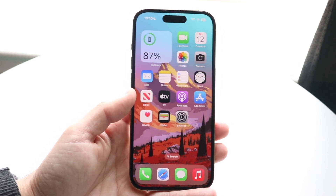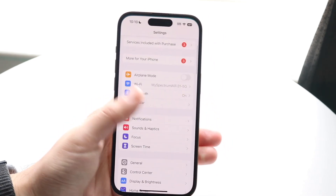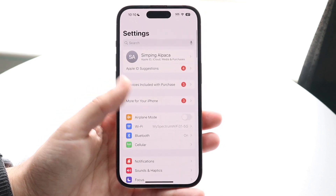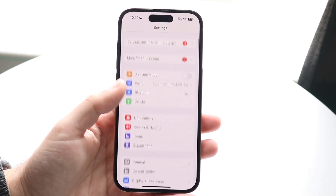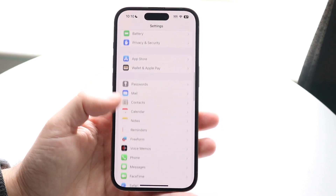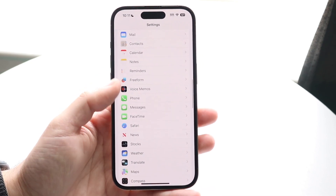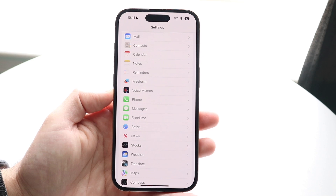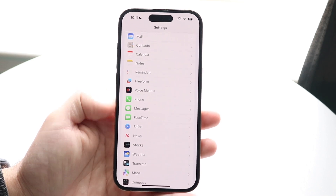What you want to do is go ahead and make your way over to your Settings application. Open up Settings like you normally would and scroll down. There are three ways to basically see your phone number on your iPhone very easily, and it's within these three applications.